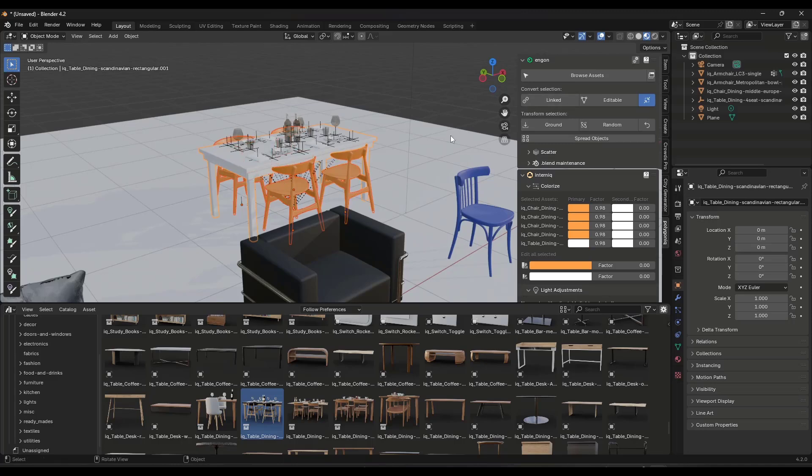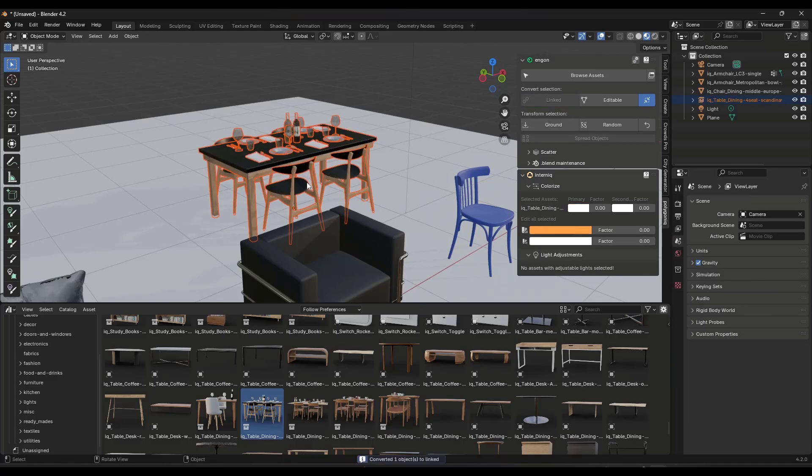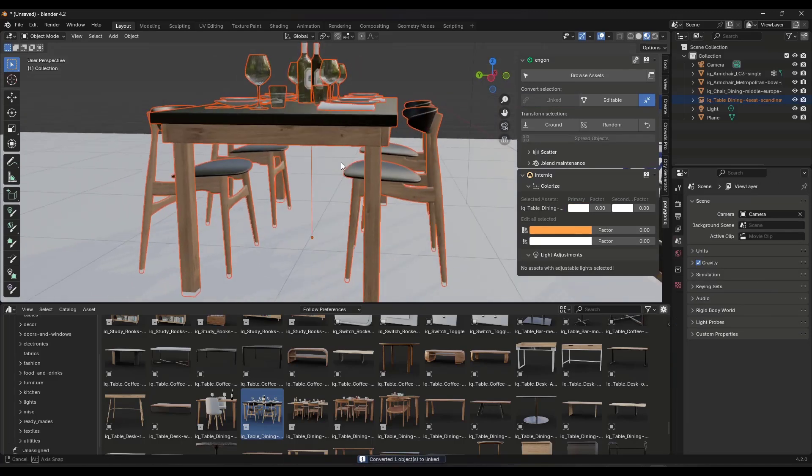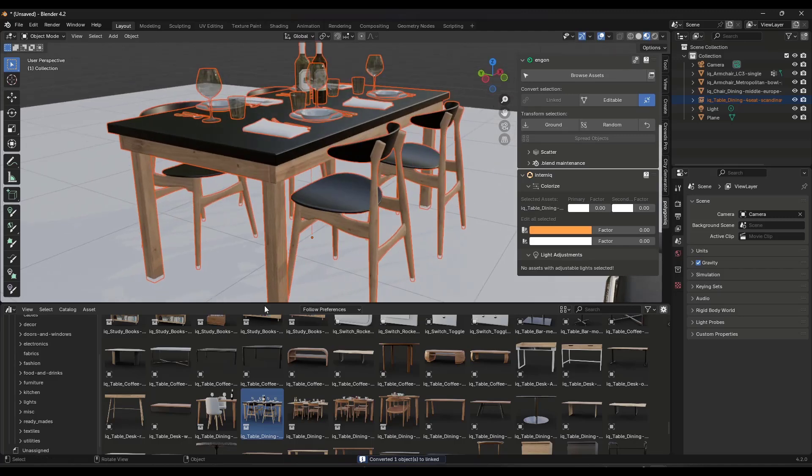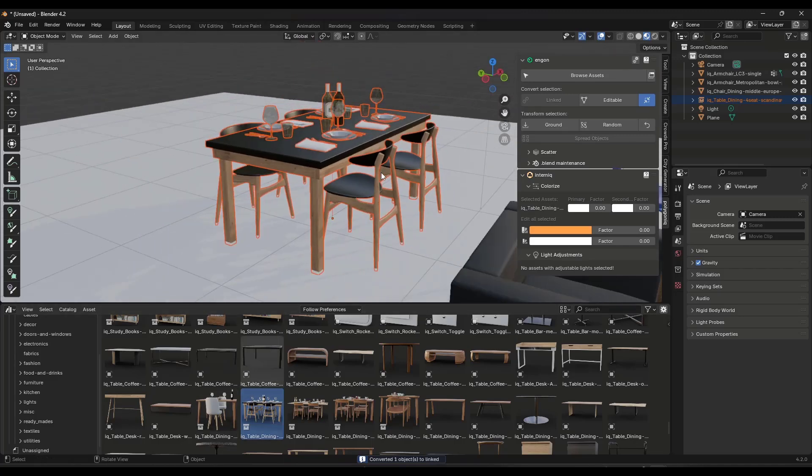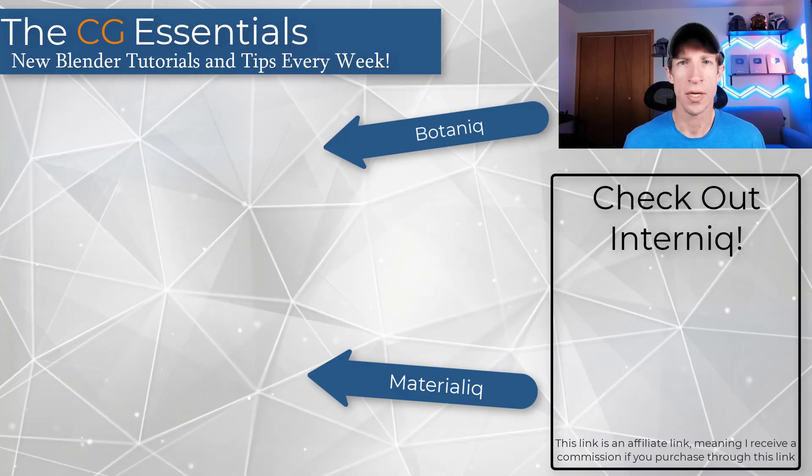Or if you want to put it back, you can select these, change them back to linked, and it's going to change them back to whatever it's linked to here in the library.